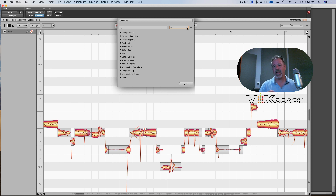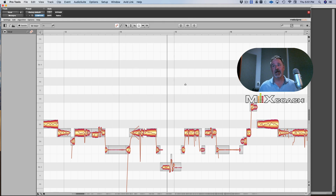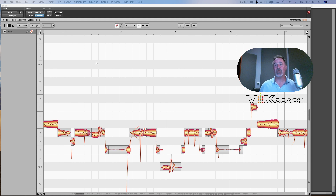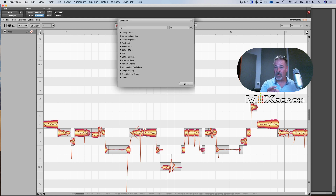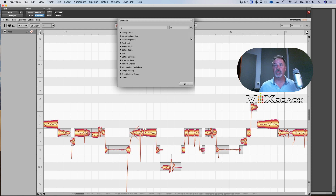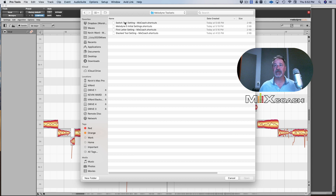I've been trying to come up with a workflow for doing this. I've created three different workflows, and I would like for you to choose what you like about them. You can also import and export your shortcuts — go to the Gearbox, hit Open, and I've got some Melodyne tool sets here. The first one is called Stacked.